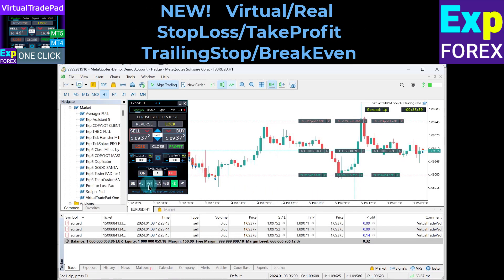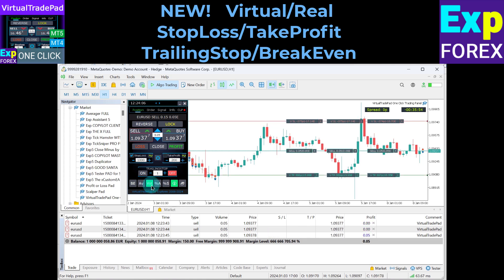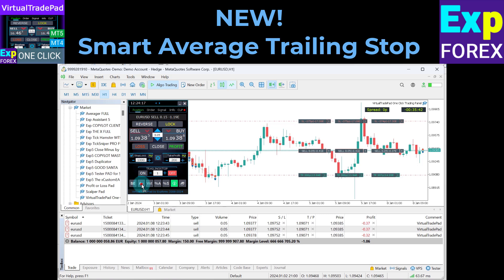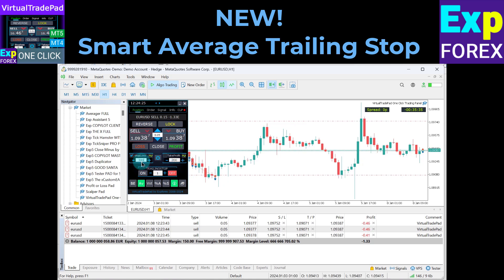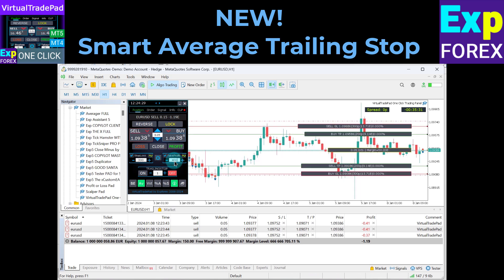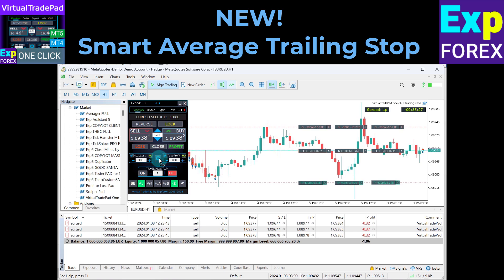New features of our Virtual Trade Pad panel include virtual stop loss and take profit, and virtual trailing stop and break even. You can switch to real or virtual mode in one click. When switching, our trading panel will automatically set a real stop loss or take profit, or it will make these levels invisible to your broker. Smart average trailing stop for a series of positions: our trading panel can use a smart trailing stop which calculates the average break even level for open positions and sets the stop loss to break even so that all positions are closed at the total profit. After this, our panel modifies and holds the position grid until all positions are closed in profit.